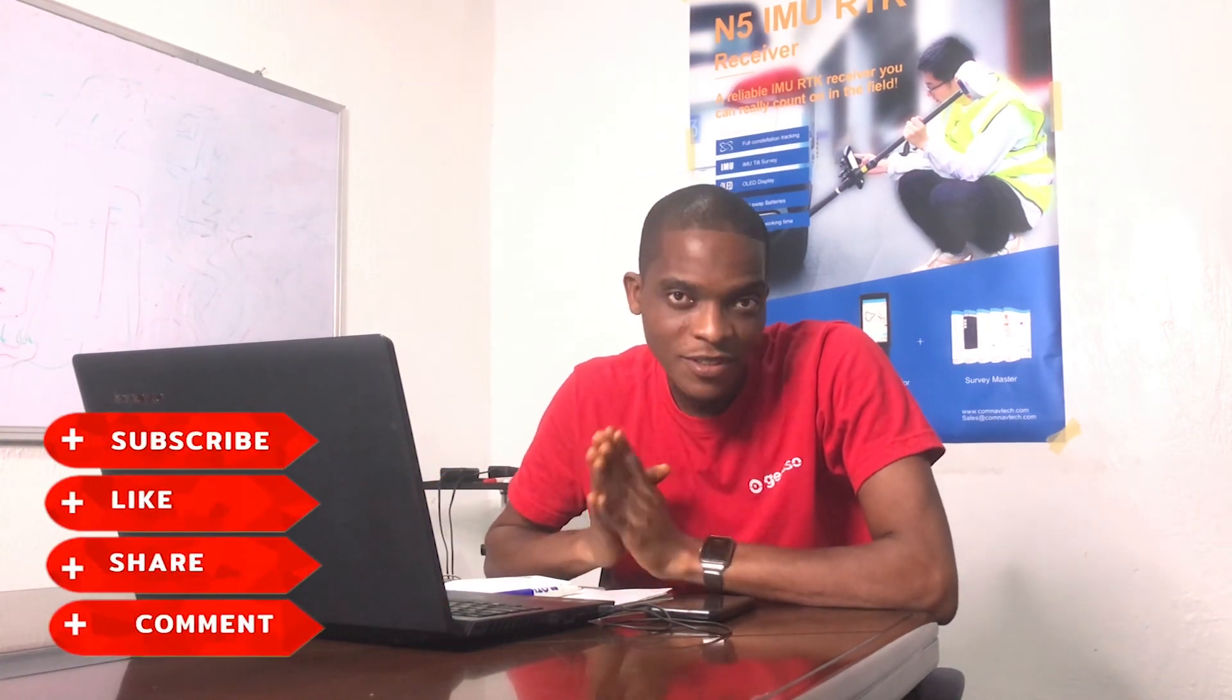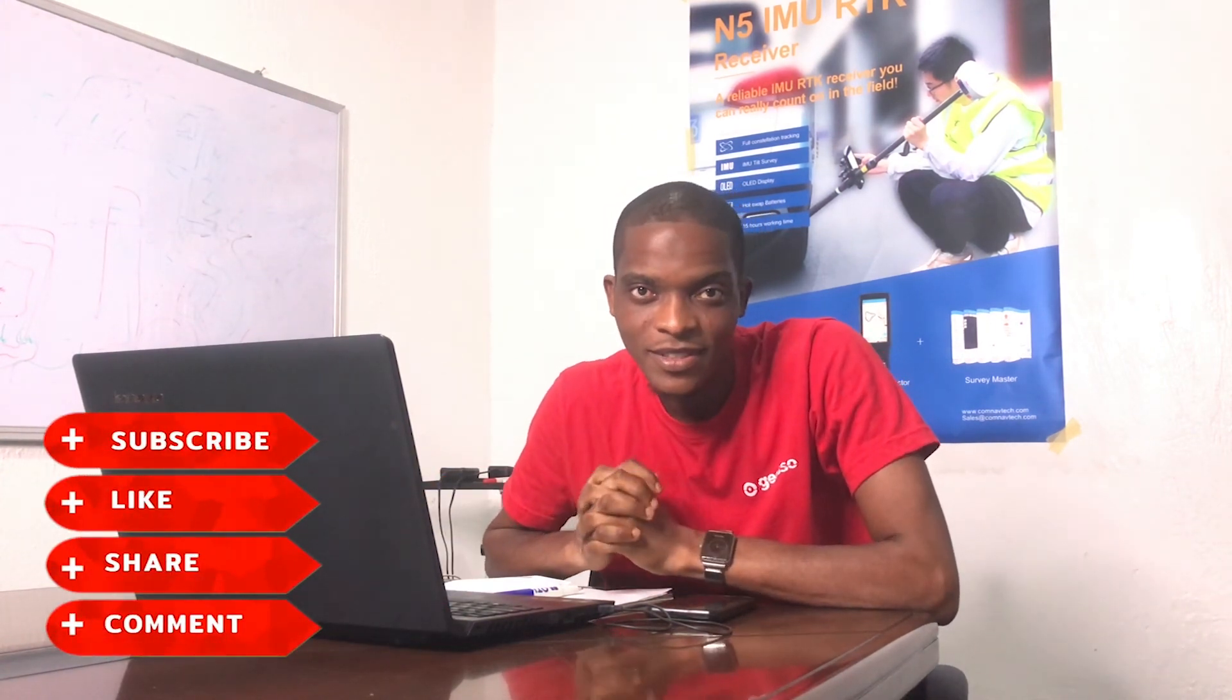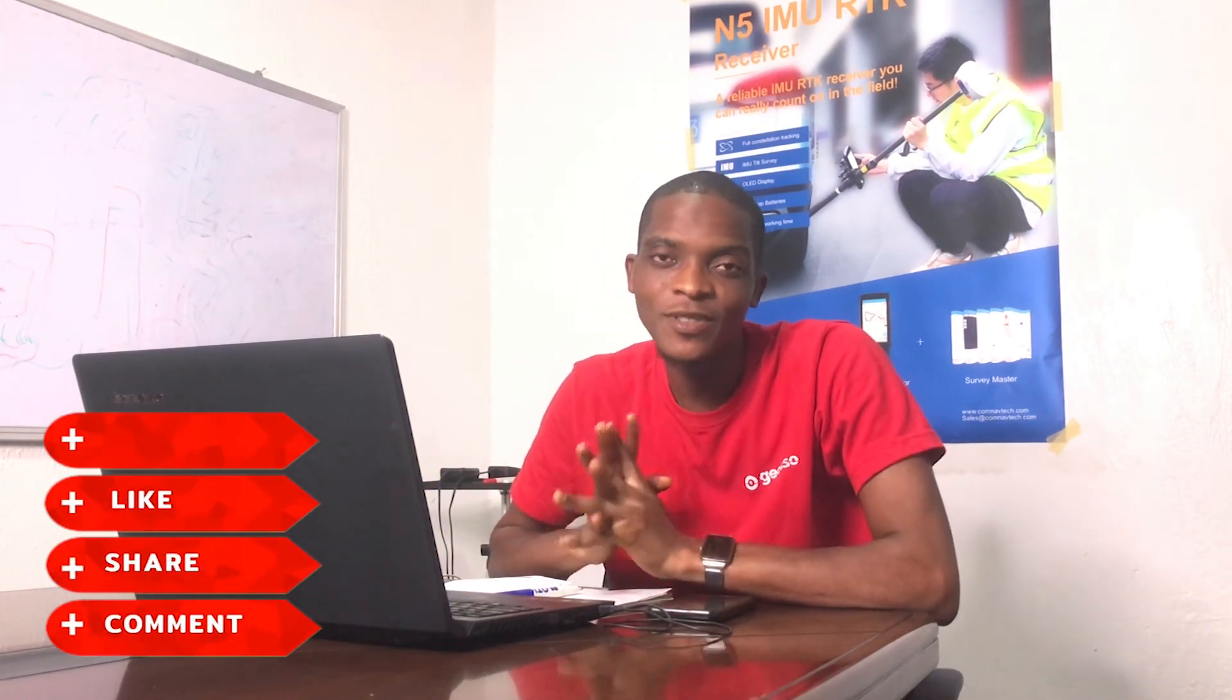See you later. So thank you guys for staying till the end of this video. I bet you learned one or two things from the lesson. Please subscribe to our YouTube channel, put on the notification button, and watch out for more educational videos. See you guys next time.